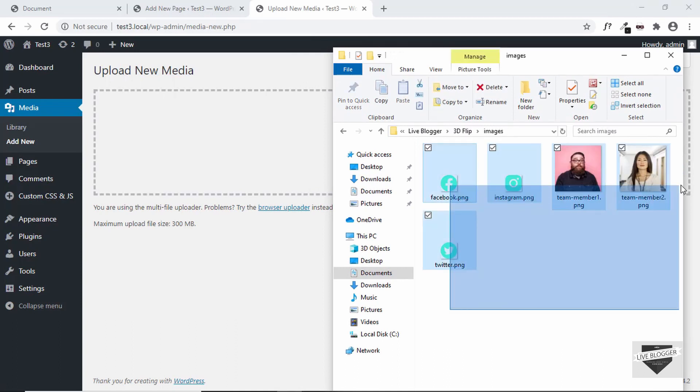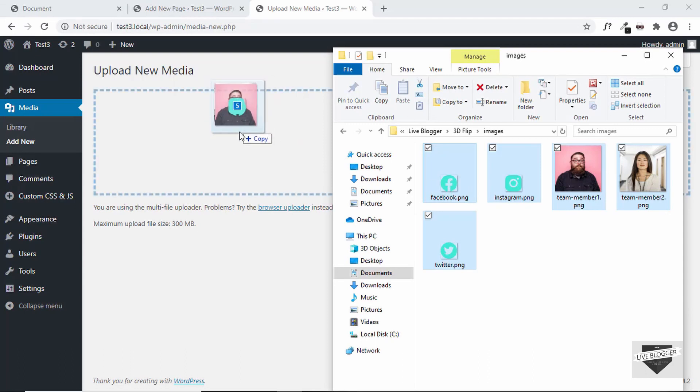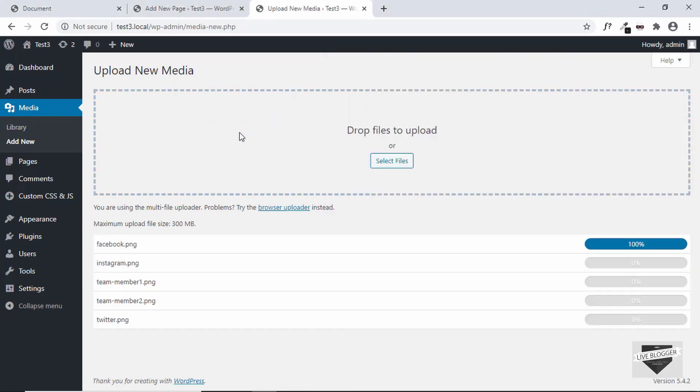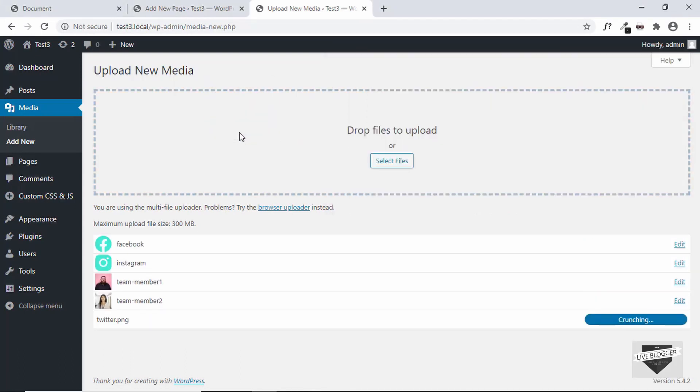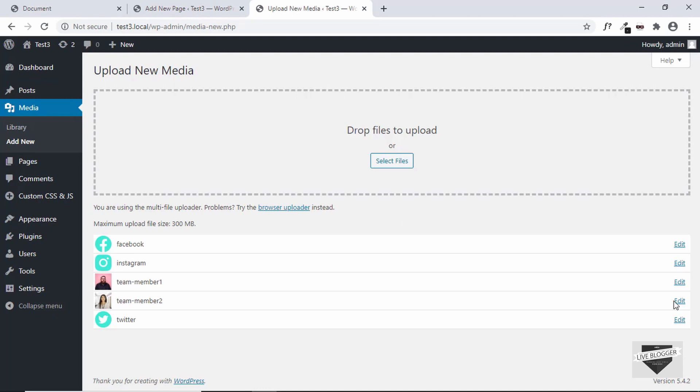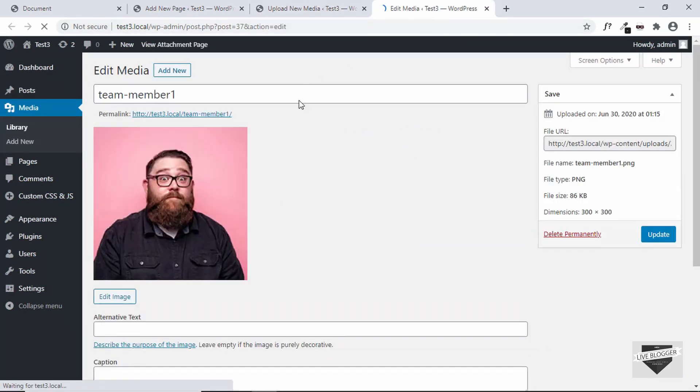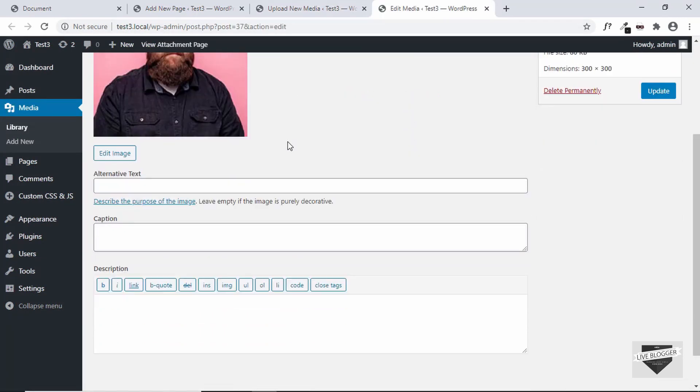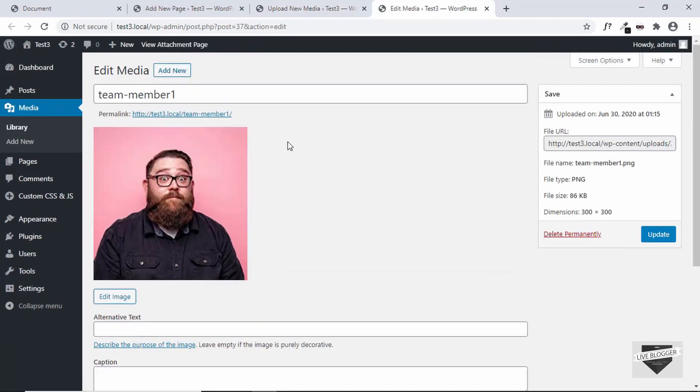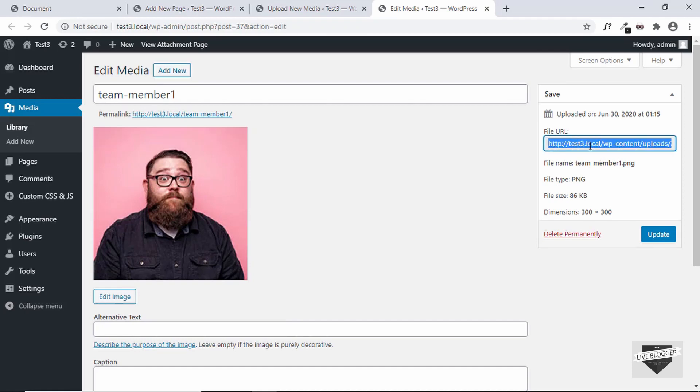These are all the images we want. Let's select everything and drag them over here. All our images have been uploaded. Now the last thing we need to do is add the links of these images to our HTML. So let's start with team member 1 and just click on this edit button right here. Here you can find all the information of the image, and on the right here we can see the link of the image, the file URL. So just copy everything.